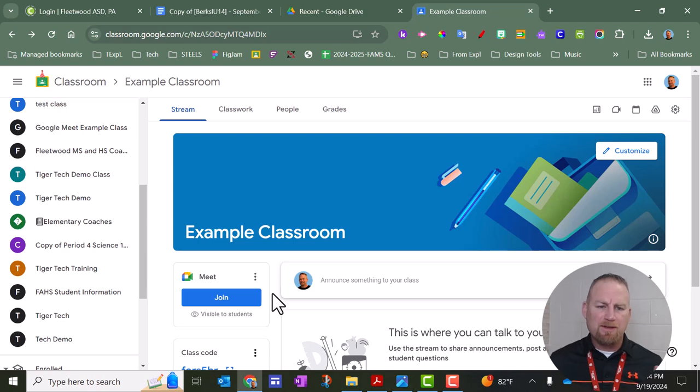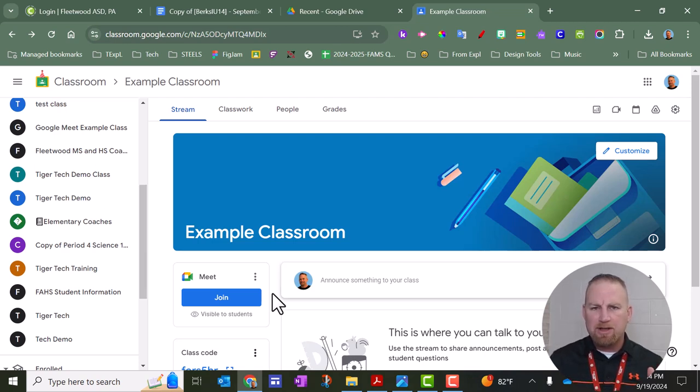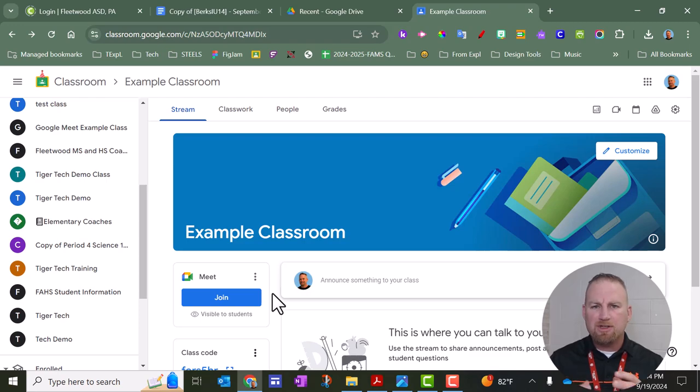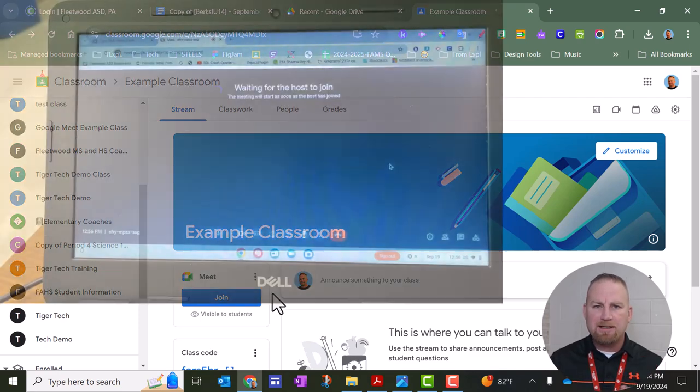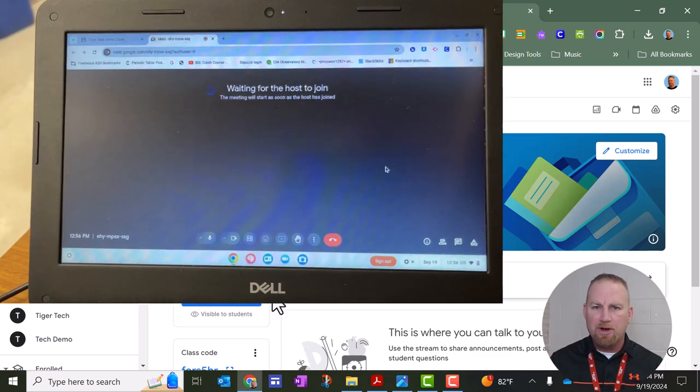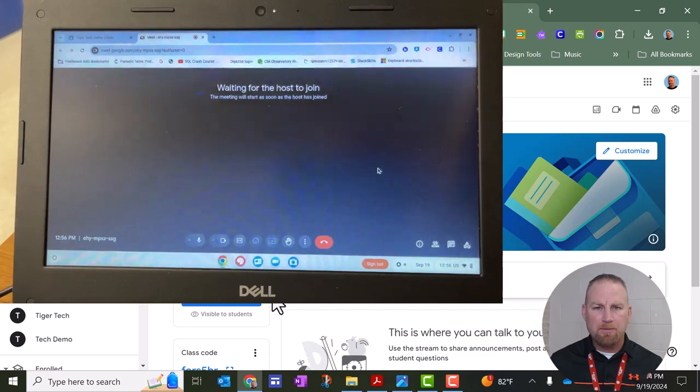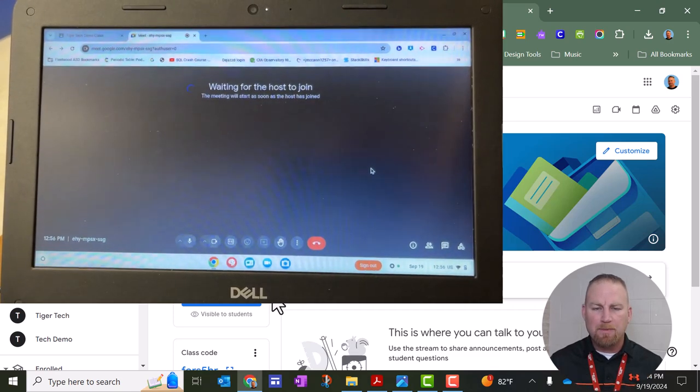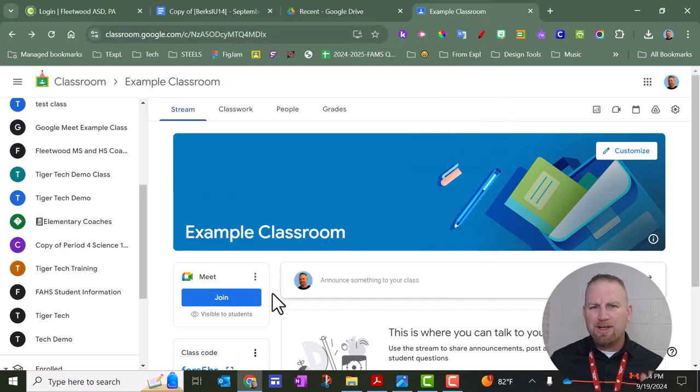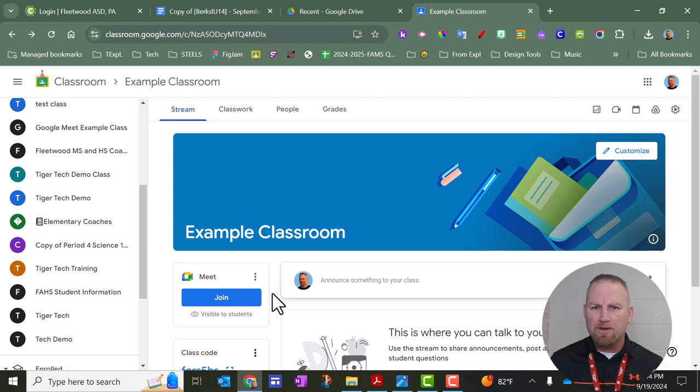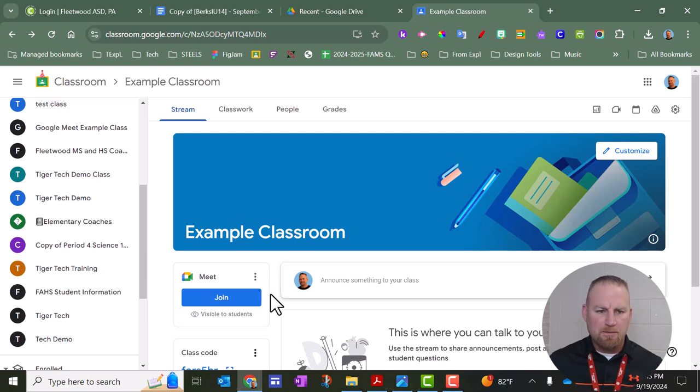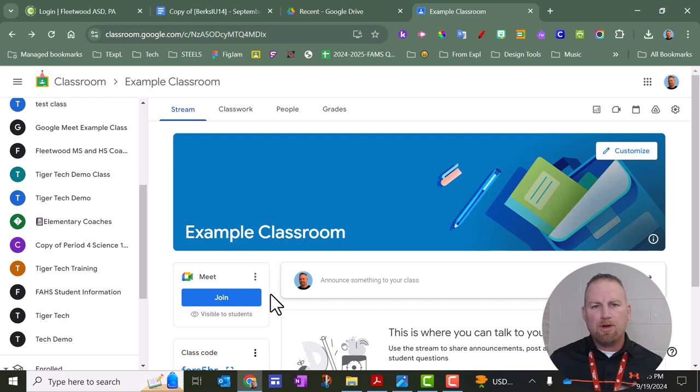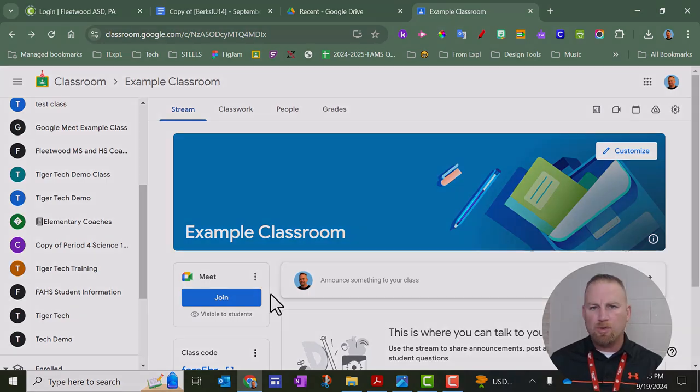Now, talking about the visibility of this link, if it's clicked by the students right now, by default they'll just go to a black screen that says waiting for host to start meeting, and it's just kind of spinning. So there really is no harm in keeping it visible. It doesn't really go anywhere for the students until you actually start the meeting. So how do you start the meeting? You're going to start the meeting exactly like the students would. You're going to click join.